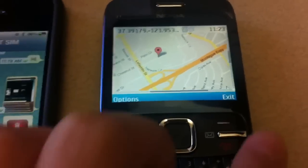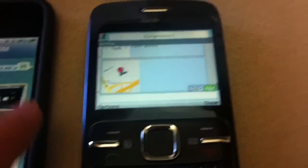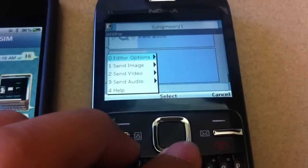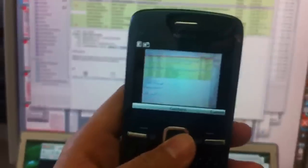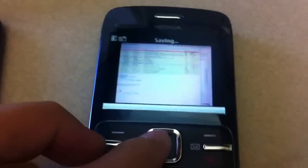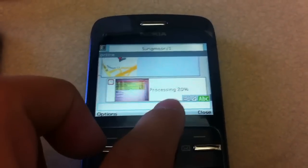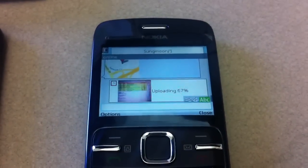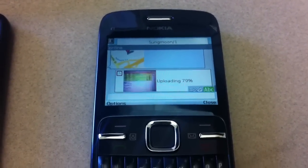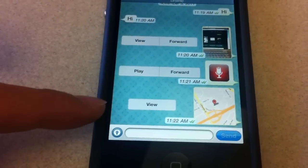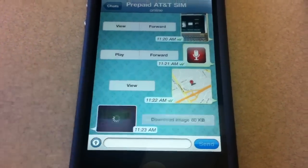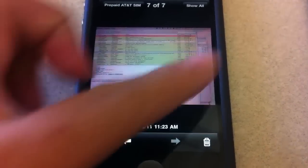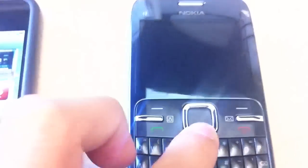Now let me try sending photos or videos from this phone. I click Options — I can send an image or take a photo right now. I take a photo, it saves, and it's sending the photo now: processing at 20%, all processed, and now uploading to the server. Once it's done it comes through to the iPhone. I got the image, I download it and view it — yes, this is the image I just took from the Nokia C3.